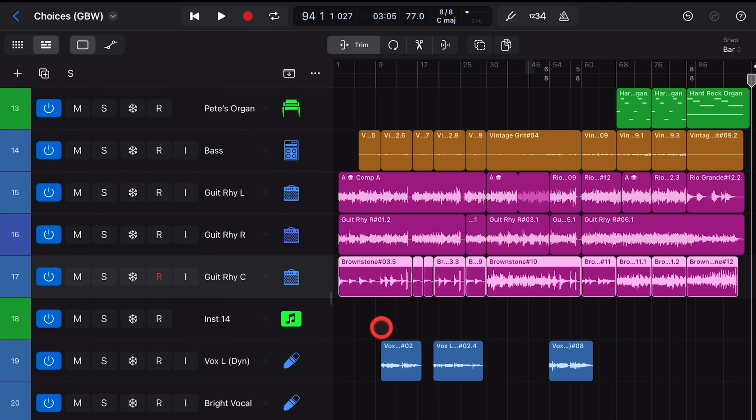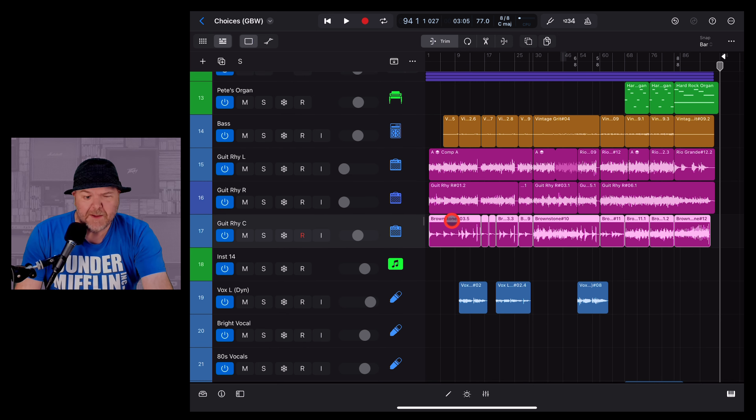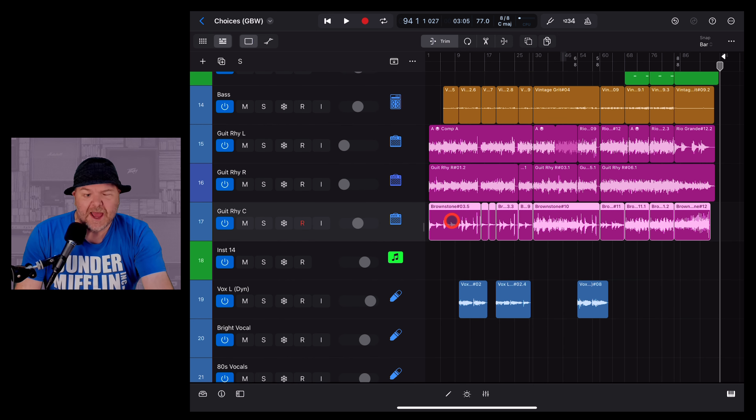Because it took me literally an hour to work out what was going on and why I didn't have volume faders here in my Logic Pro project. So if you can't see things, simply grab two fingers, make your tracks a little bigger and you'll be good to go.